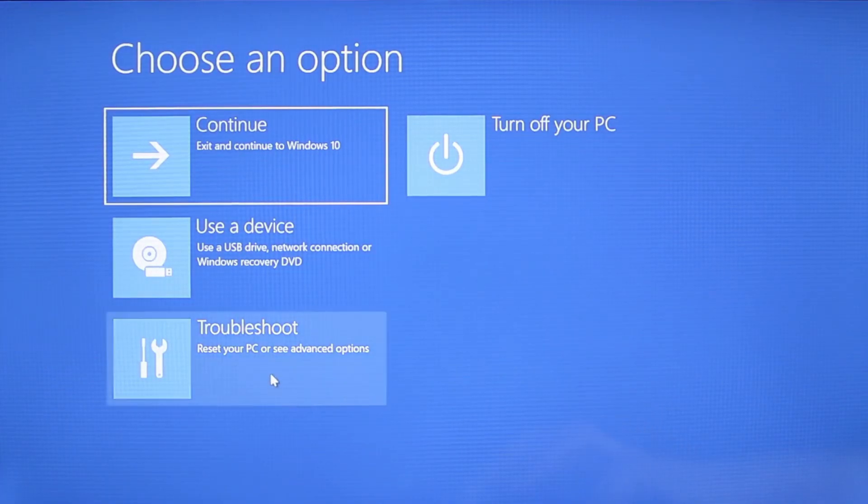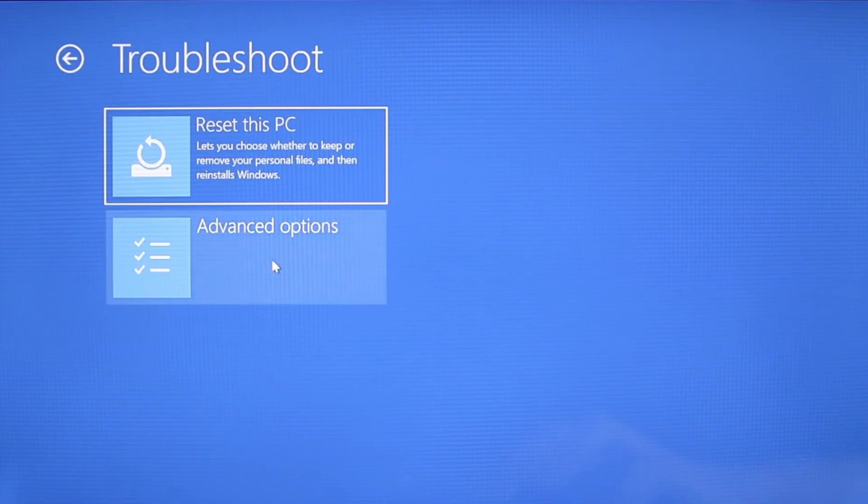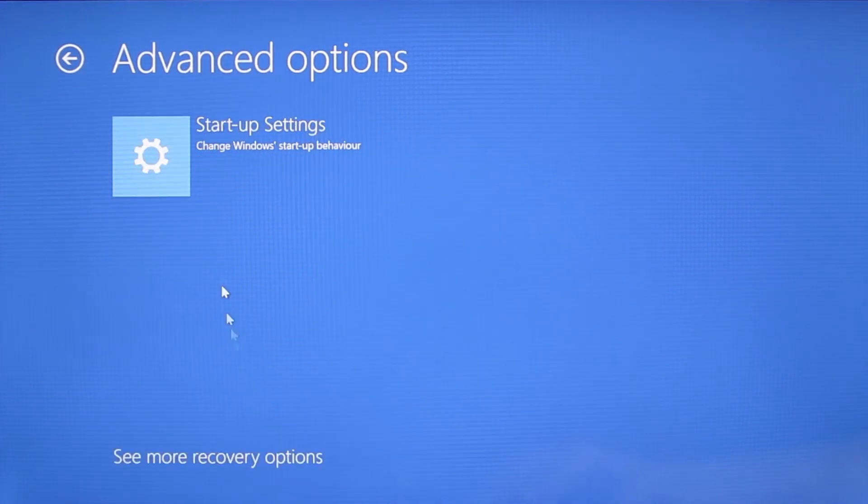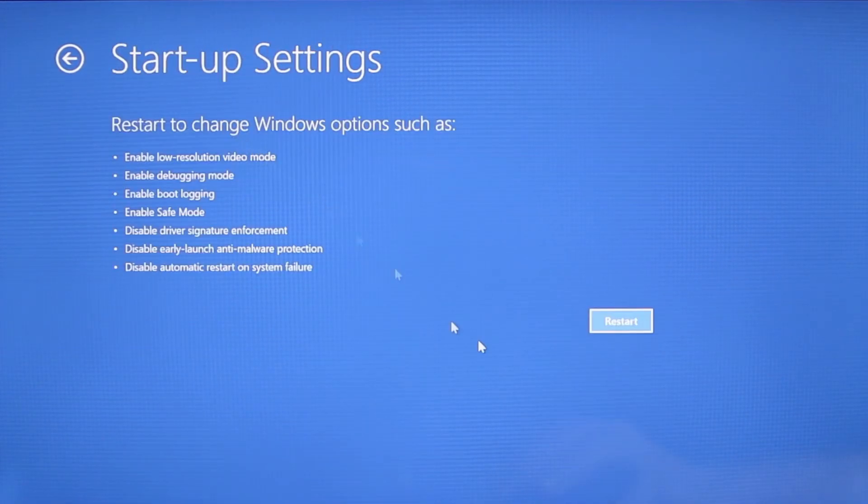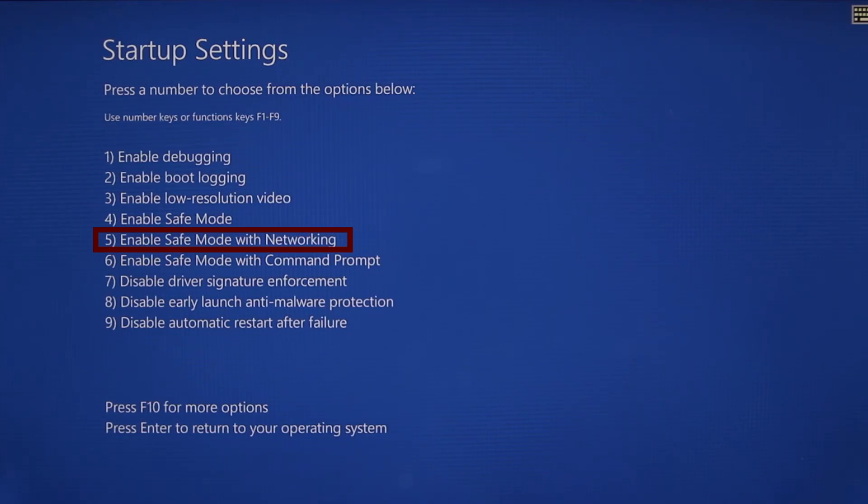You need to go to troubleshoot, advanced options, startup settings, and then click restart. Finally select safe mode with networking or simply press F5 then click restart and wait for your PC to boot into safe mode.